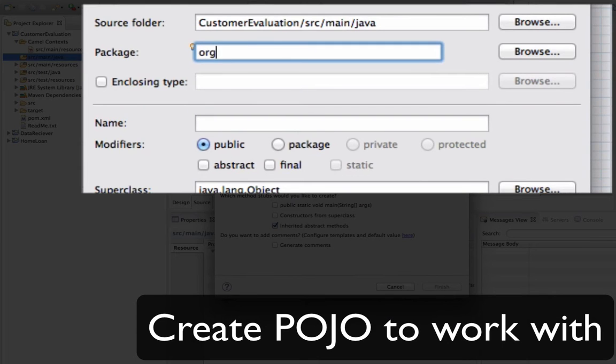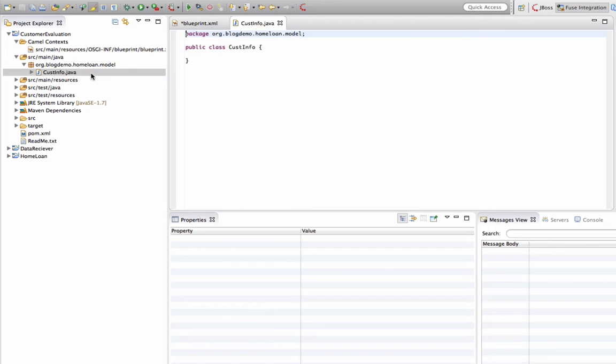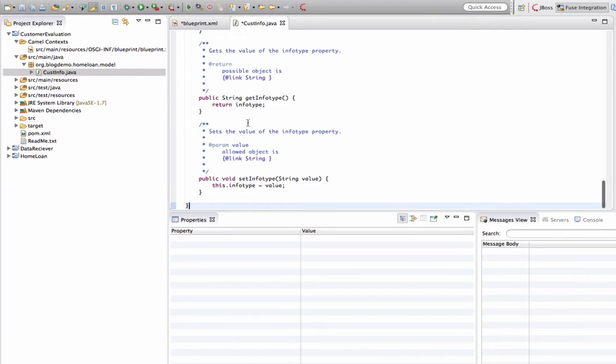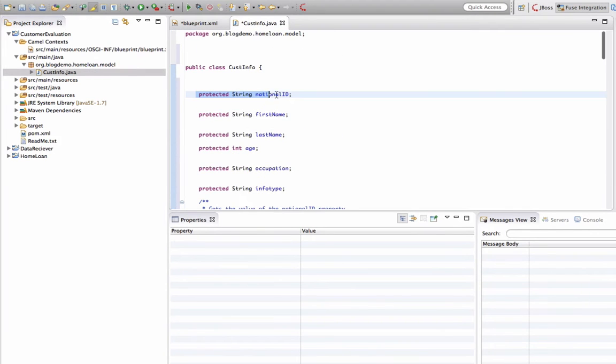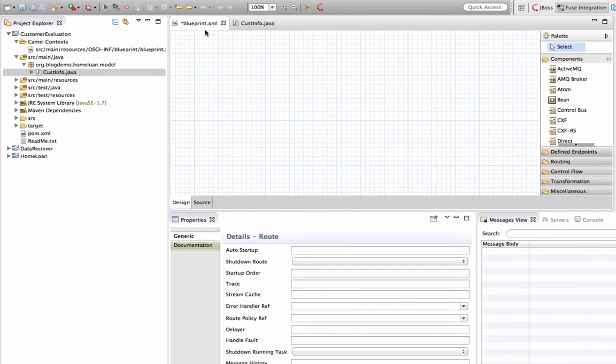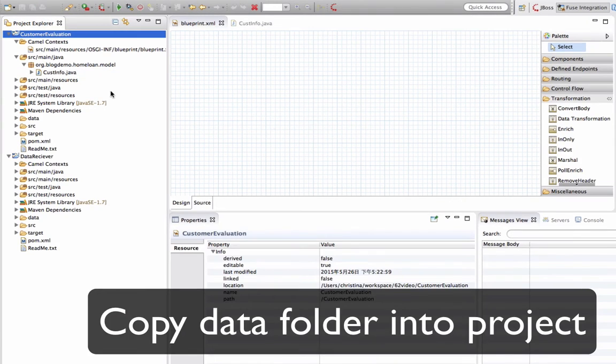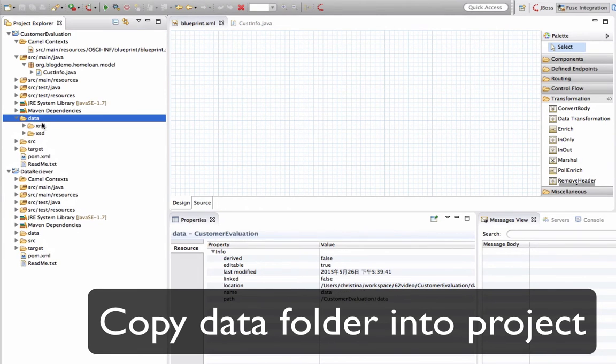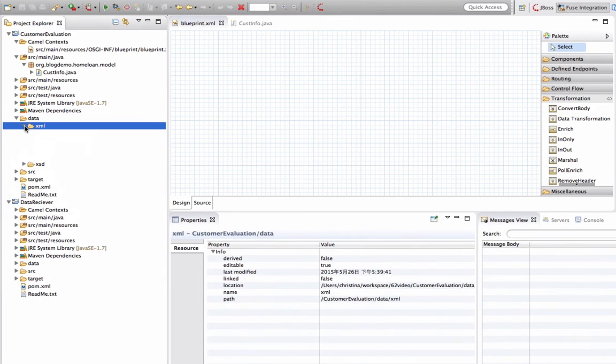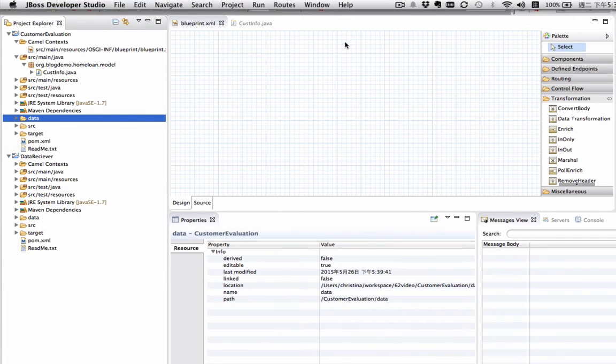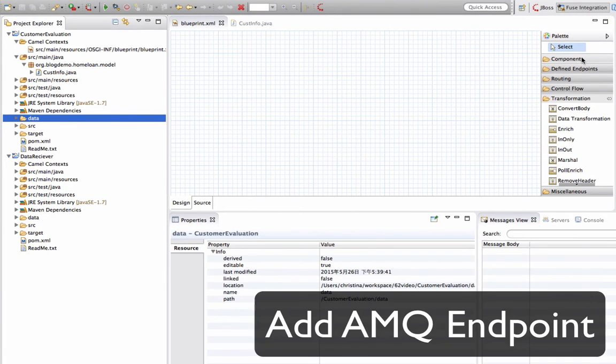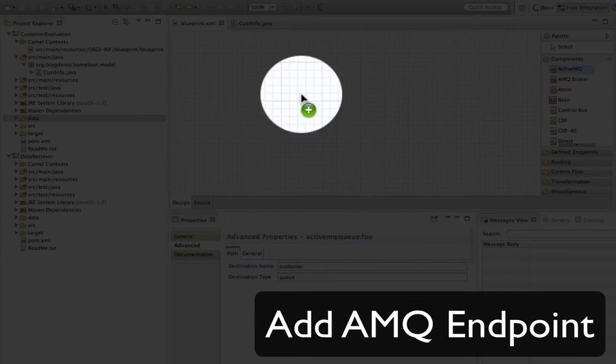Here I'm going to create the pojo that we want to work with. We're going to create a customer info which contains all the different variables that we need for this project. Now we have the pojo ready. We're going to copy and paste our data folder into this project from previous project. So it has an XML file and schemas inside.